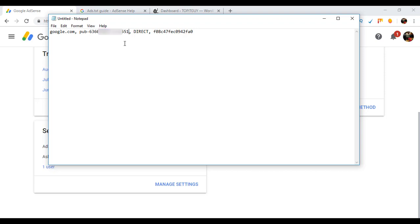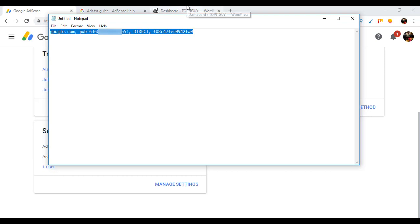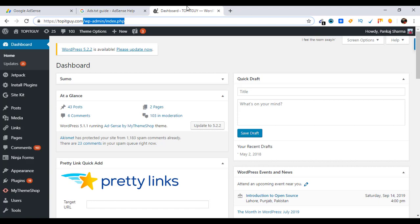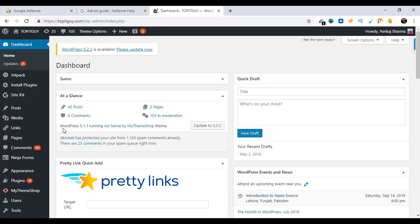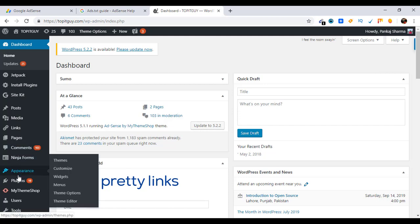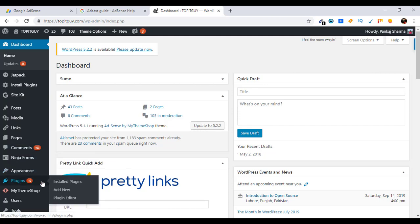Okay, so this is the code you need to add into your website. So the next thing is log into your WordPress website. I've already logged in and go to Plugins, Add New.